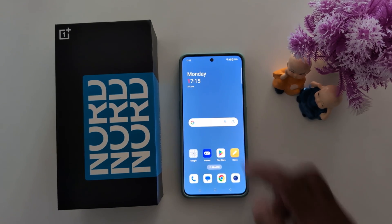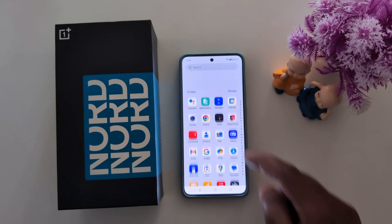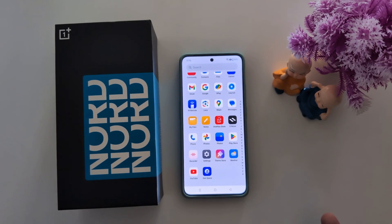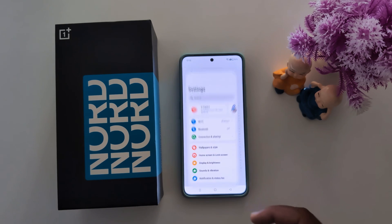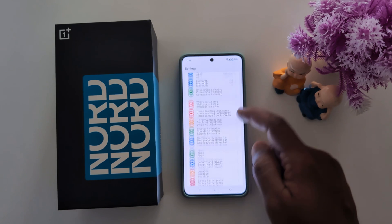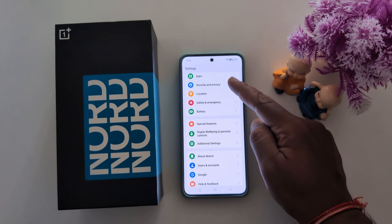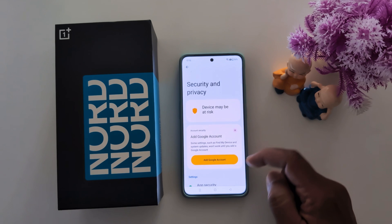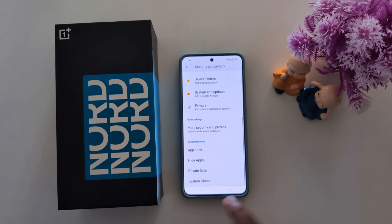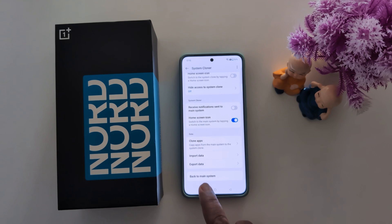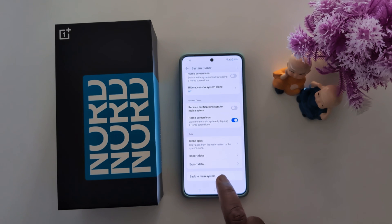To get back to the main system, go to Settings and scroll down. Tap on Security and Privacy again, then scroll down to the end where you can find the System Cloner. Tap on it, and at the bottom you can see the Back to Main System option — tap on it.